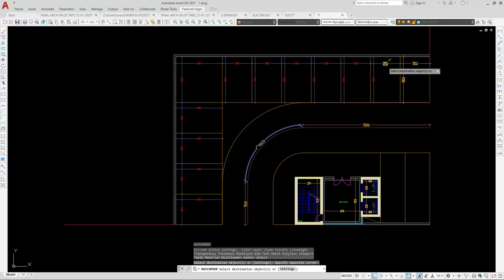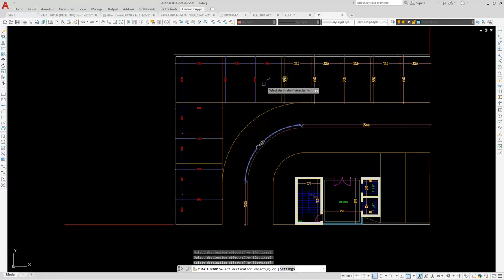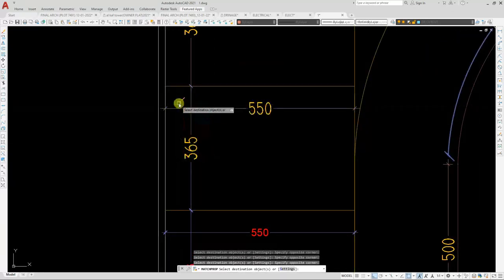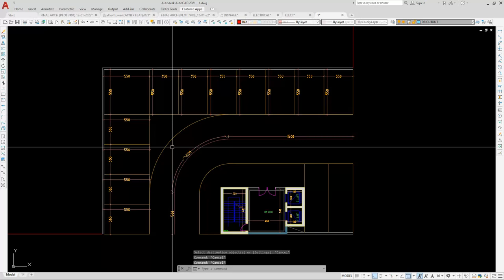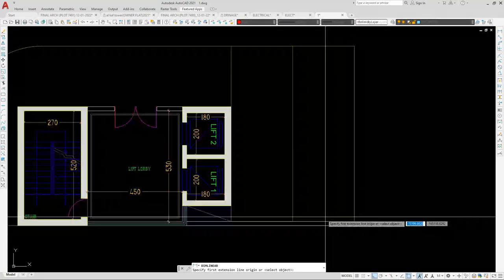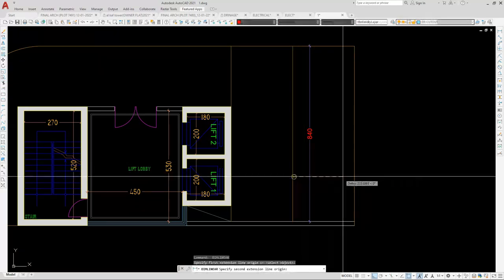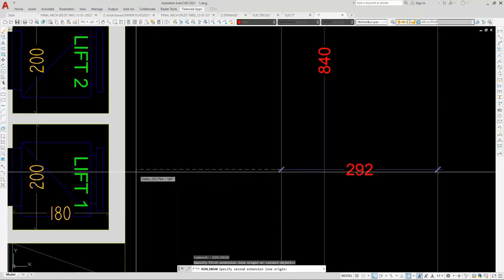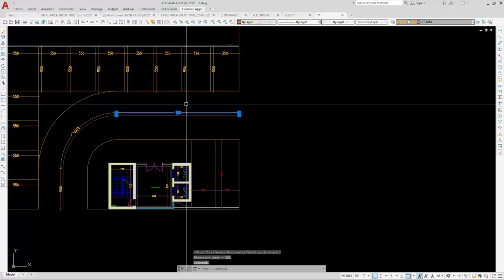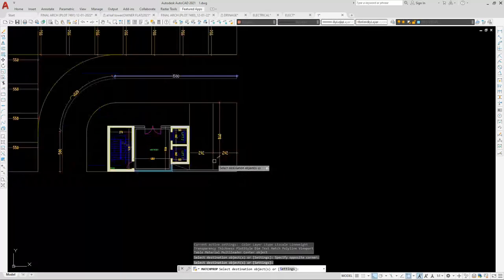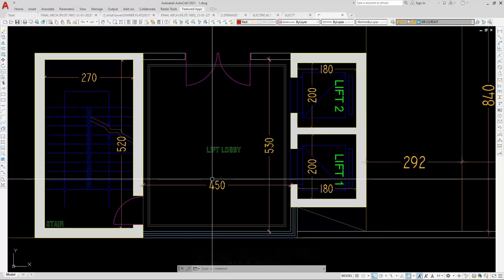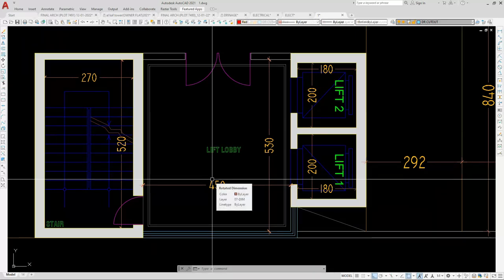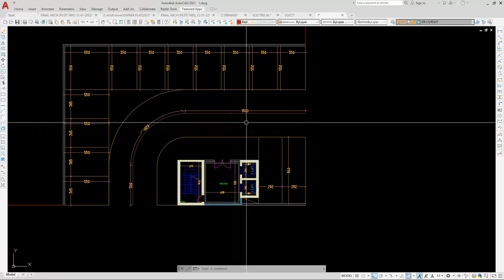Our turning radius should be 3 meters. For a two-way drive, it should be 600 centimeters. On this side we are getting approximately 840 cm in length — no problem, we can place a service area there. You can see here we have a lift, lobby, one stair, and on that side a window. We have given 2 lifts and one stair.